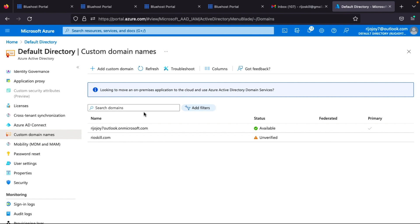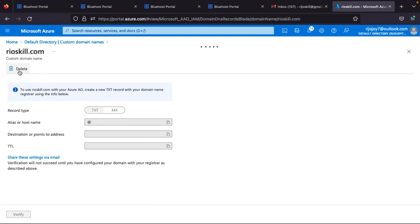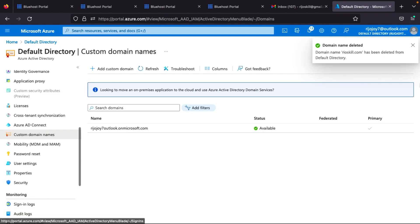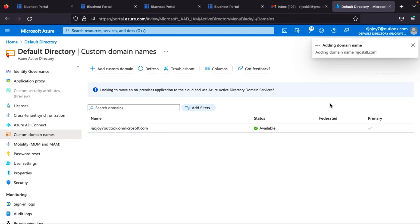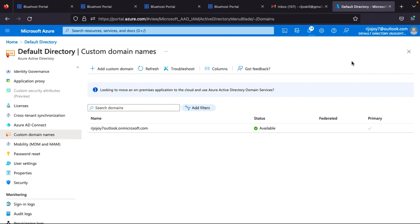Go back to Azure Active Directory and click 'Custom domain names.' I already have a custom domain created; I'll delete it and add a new one. Click 'Add custom domain,' enter your domain name, and you'll receive a TXT record. Copy this TXT record and add it to your domain's DNS wherever your domain is hosted — for example, GoDaddy or any DNS hosting provider.